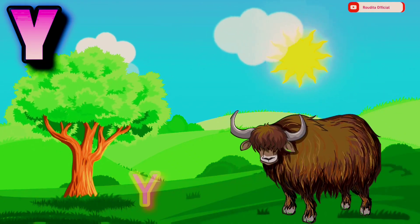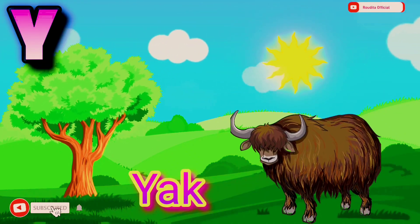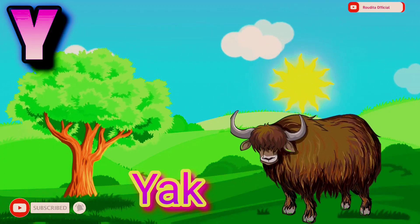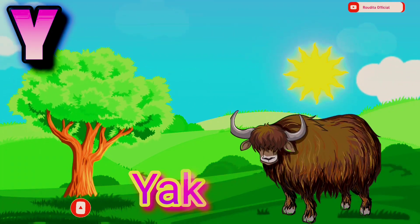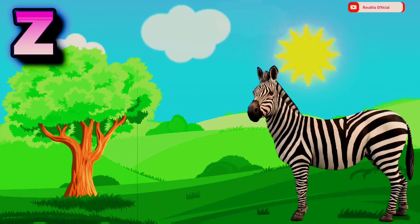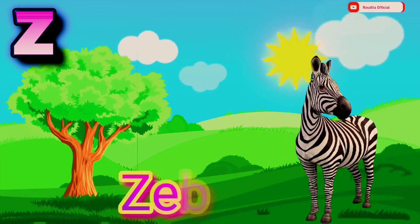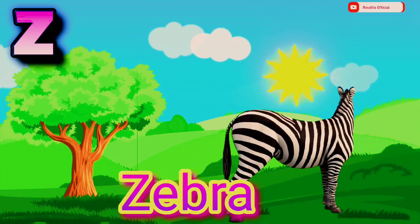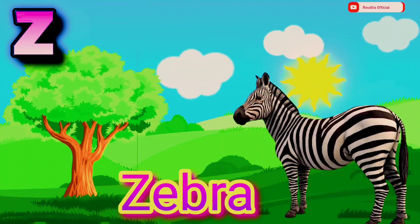Y. Y is for Yak. Y A K. Yak. Z. Z is for Zebra. Z E B R A. Zebra.